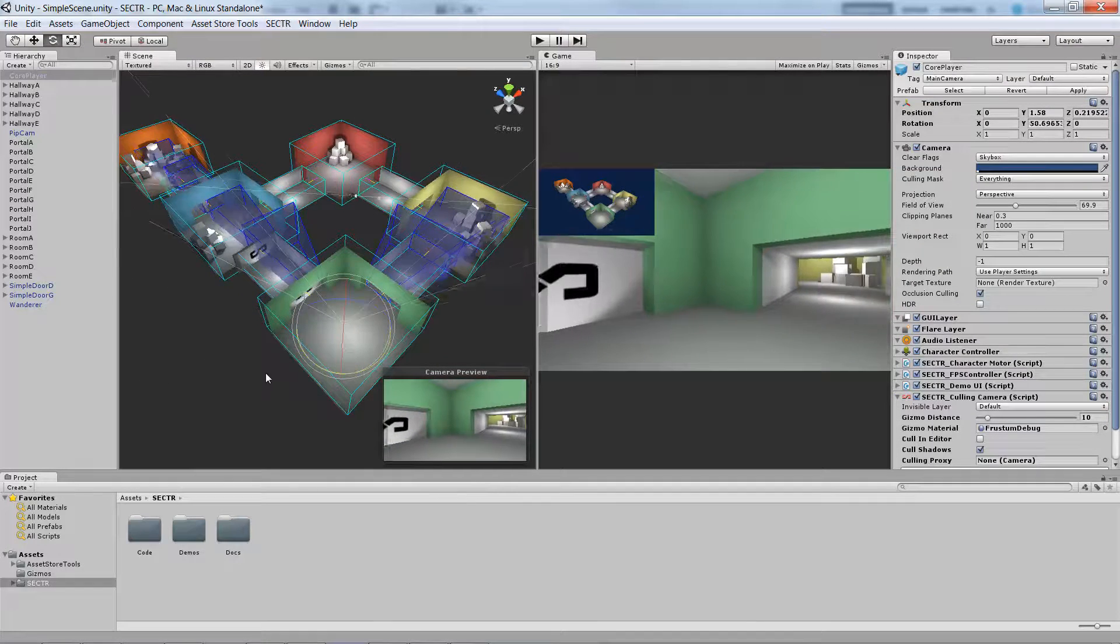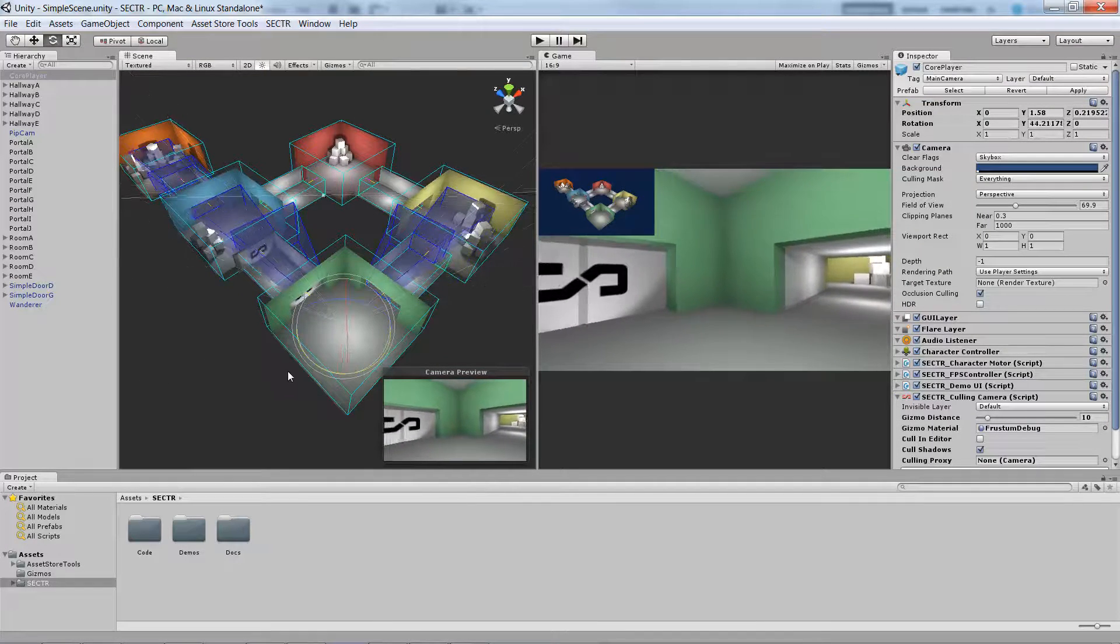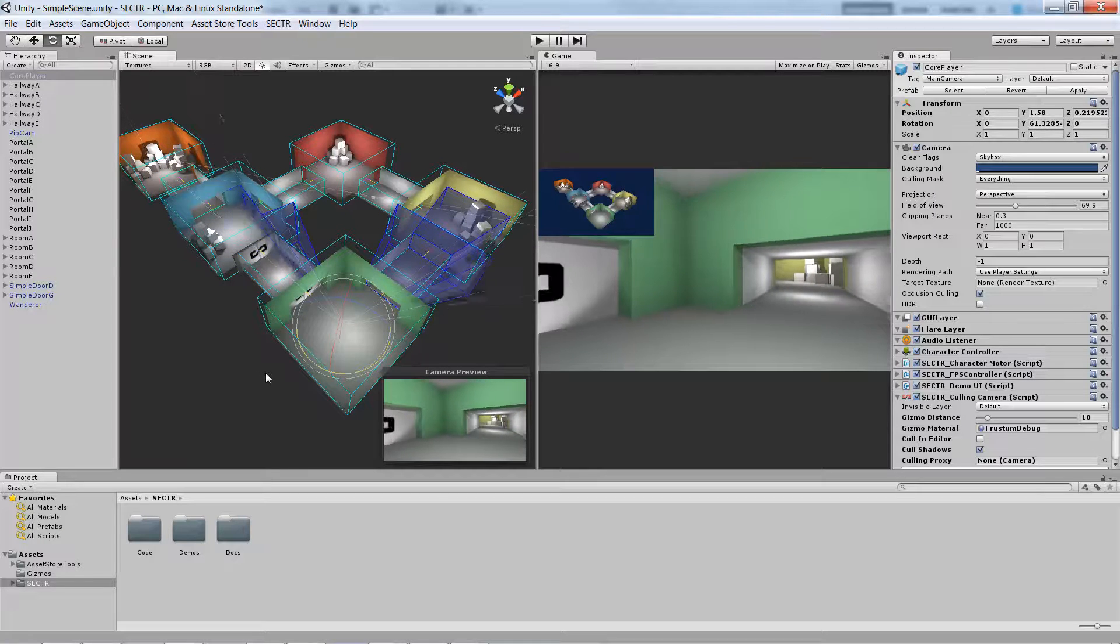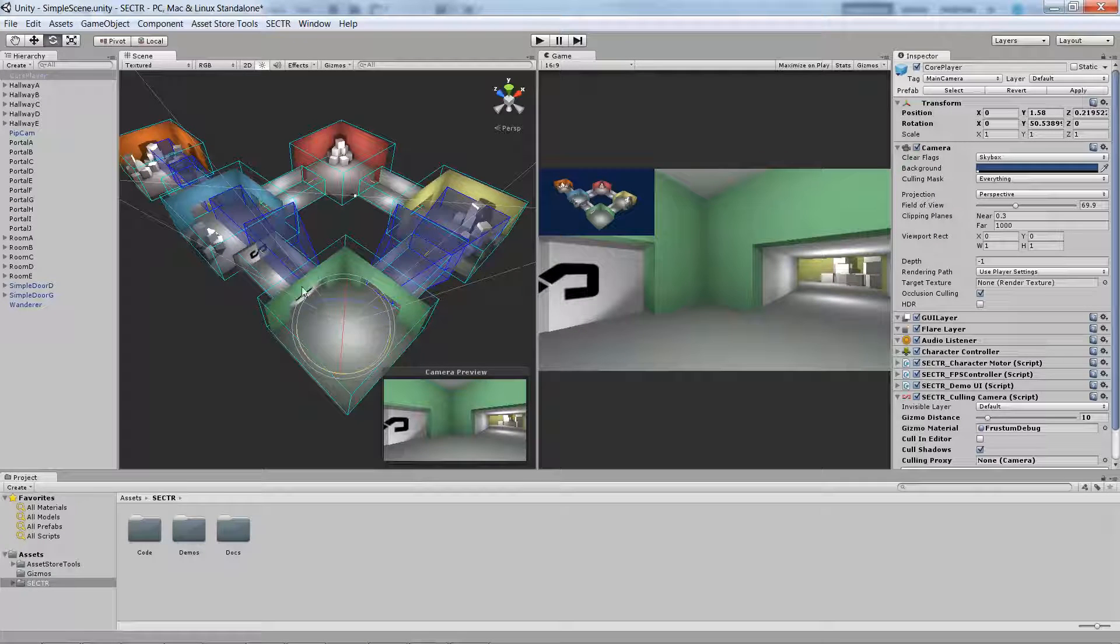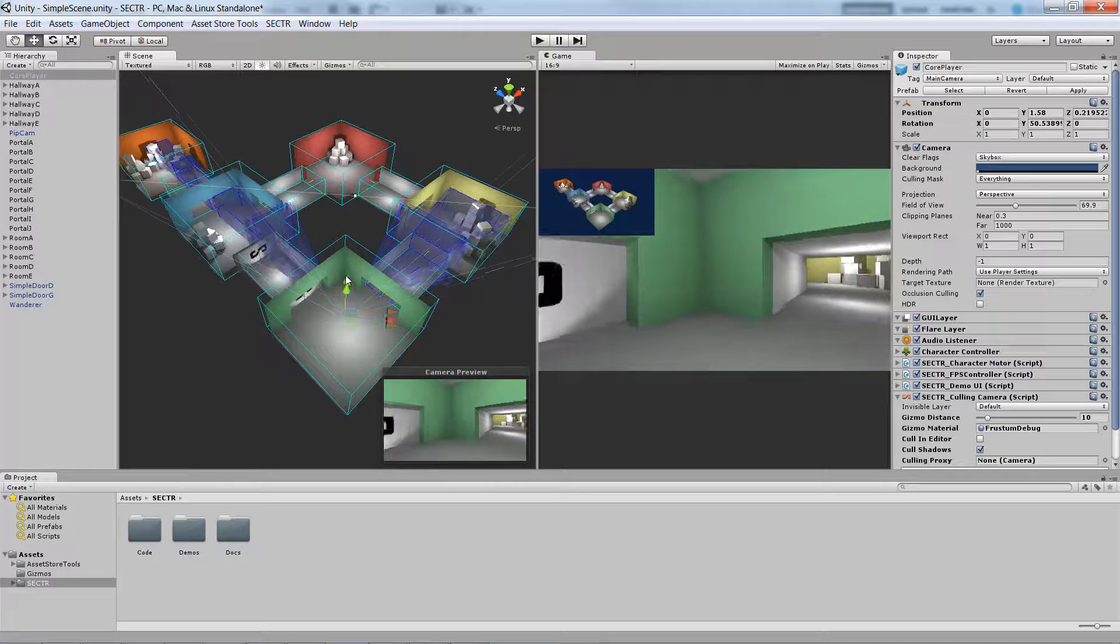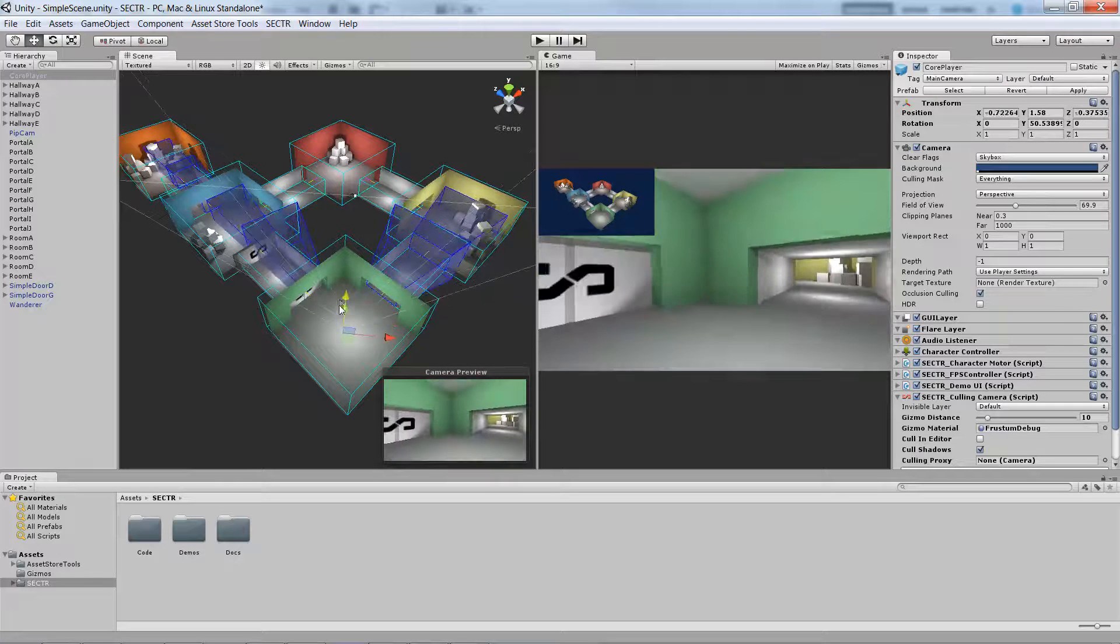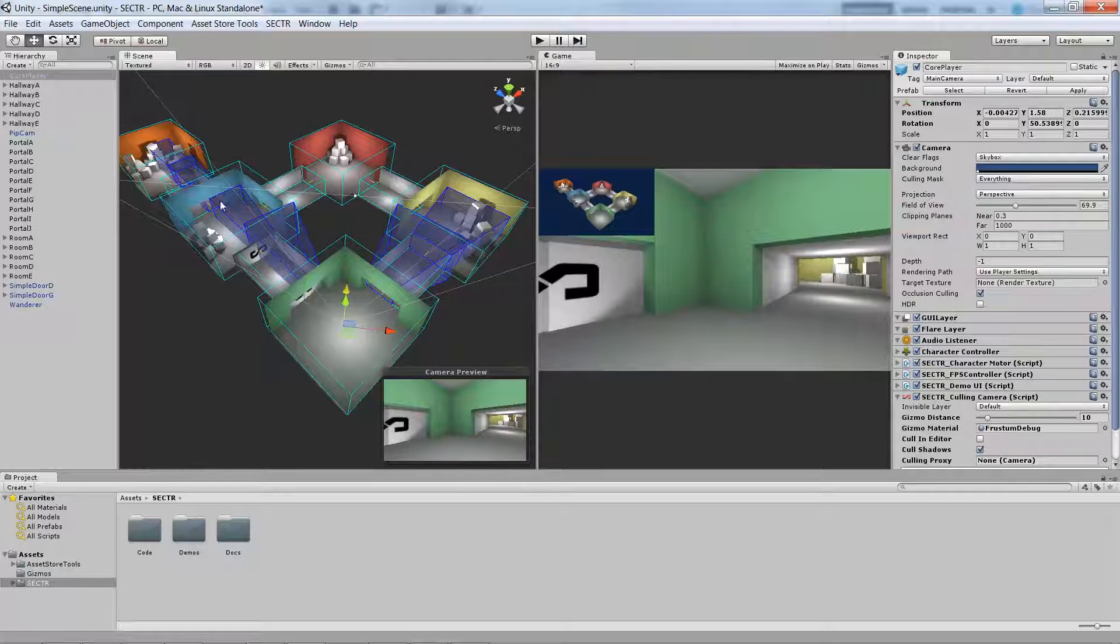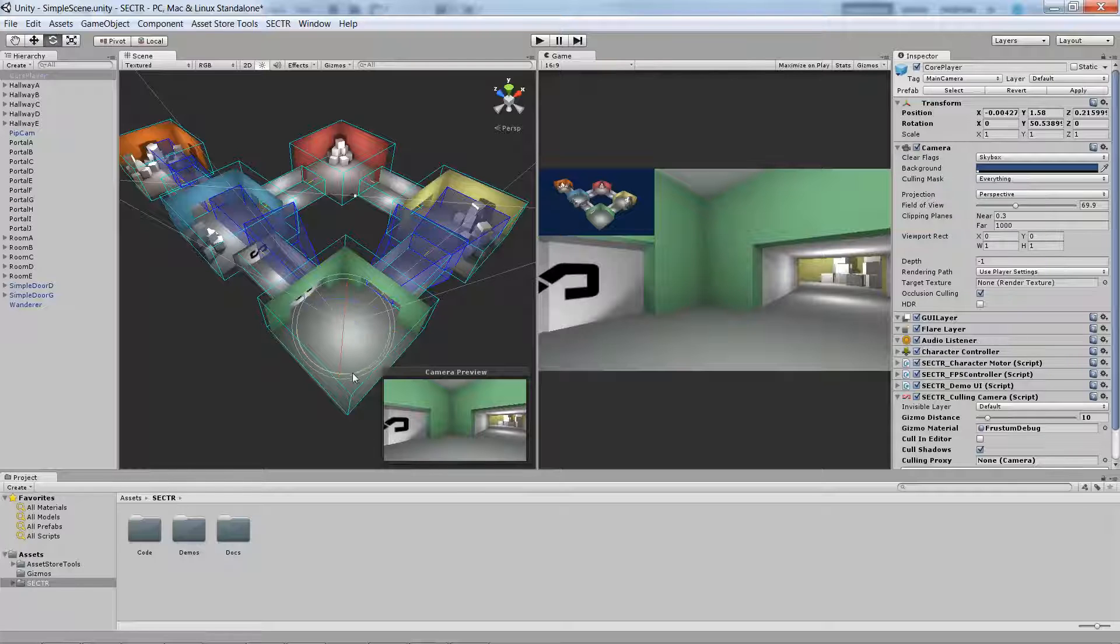What this is doing is actually showing us how the culling is going to work. You can see how the frustum is propagated and clipped as we move around, as we move the camera around. That's cool and all, but nothing's actually culling because we're in edit mode.